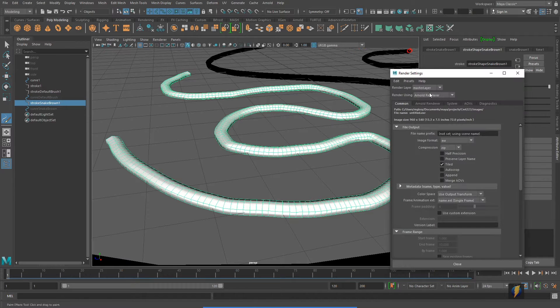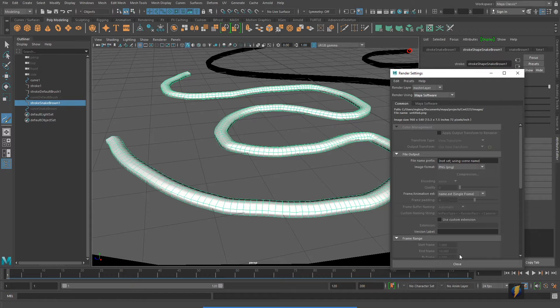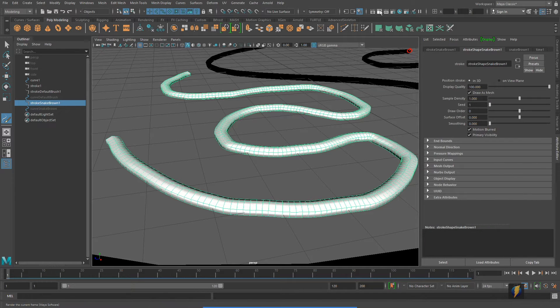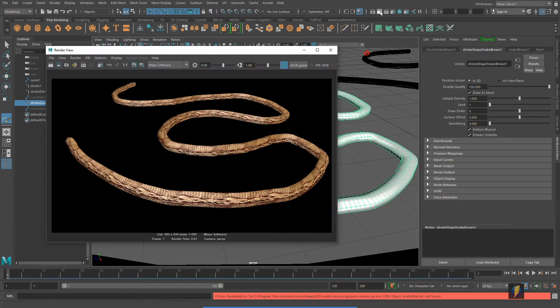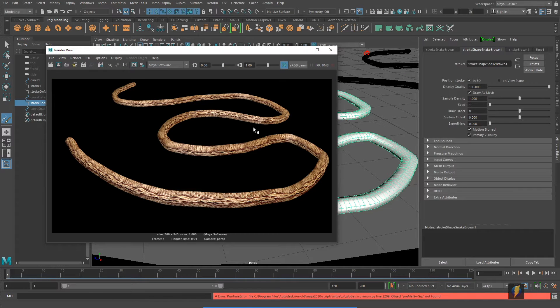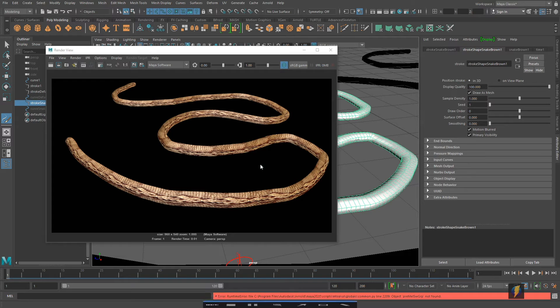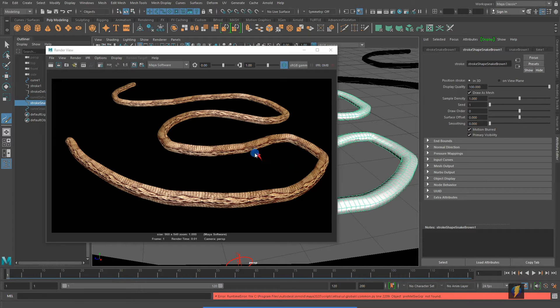So I'm going to change over to my Maya software render, and then we'll do a quick render and see what this paint effect looks like. And as you can see, as the name suggests, it looks like snakeskin.